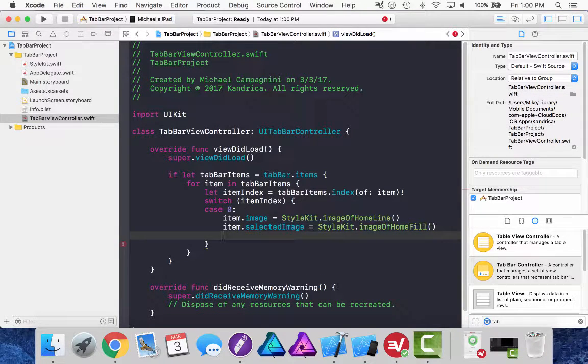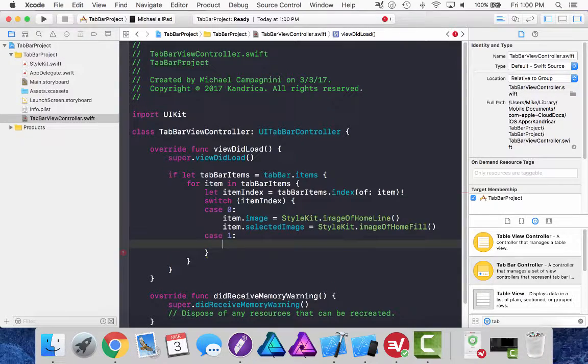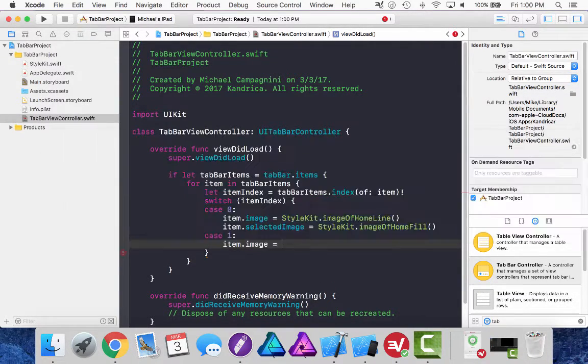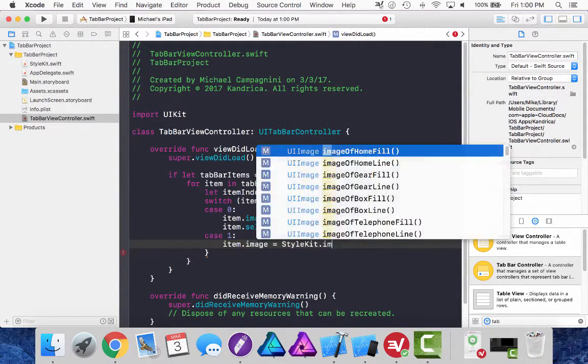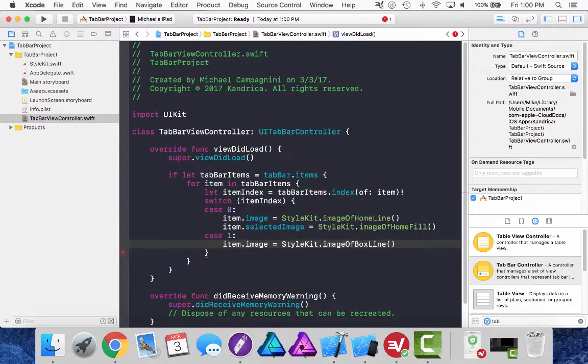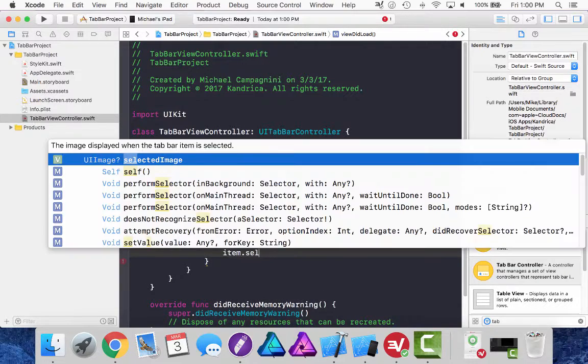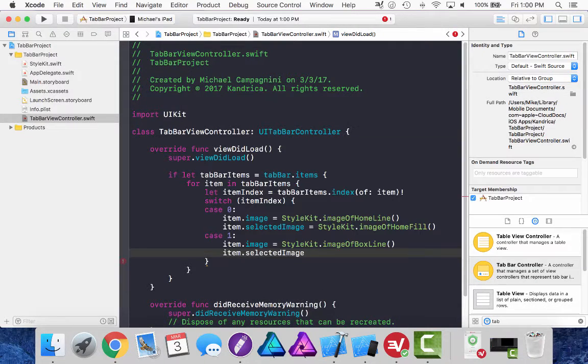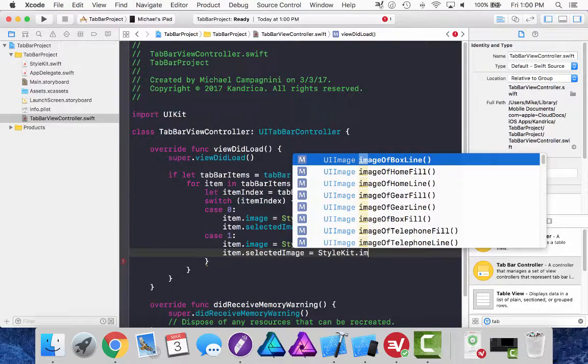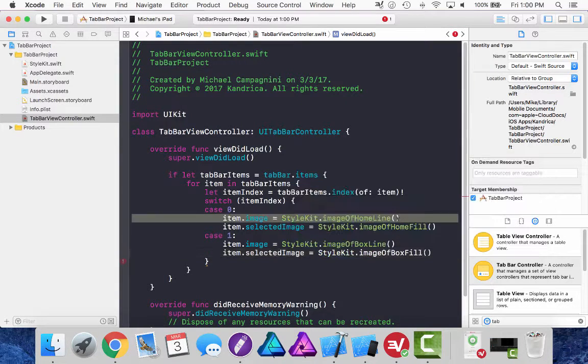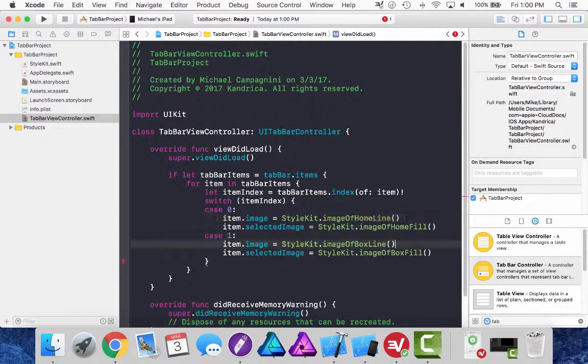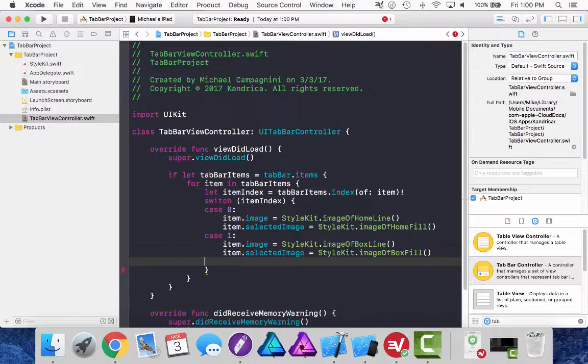Let's do the second item case one. So this is the second item in the list, item dot image equals style kit dot image of and let's do the box, but the lined version. Item dot selected image equals style kit dot image of and let's do the box filled version and I'm going to create a default case here.